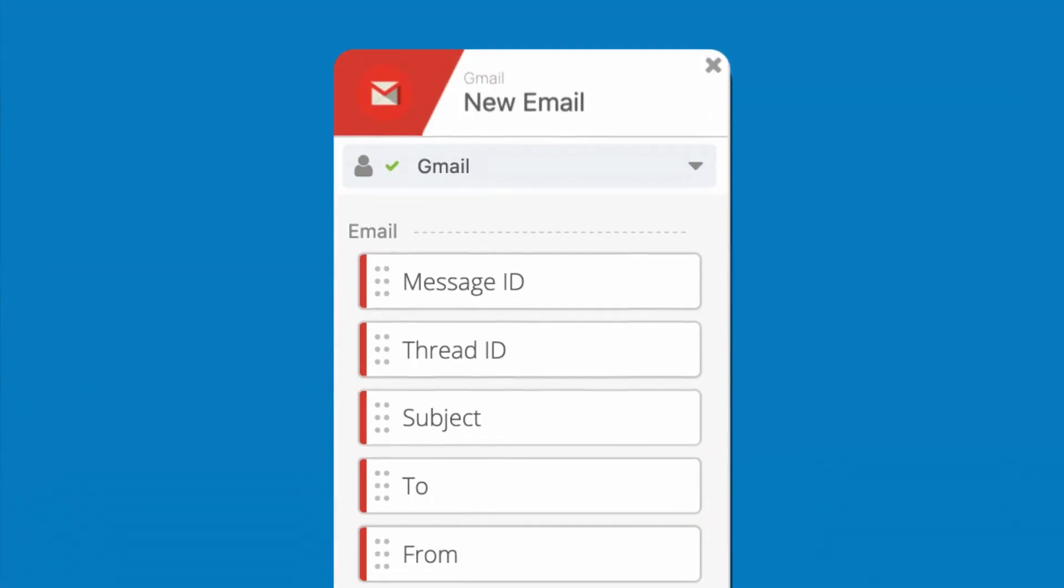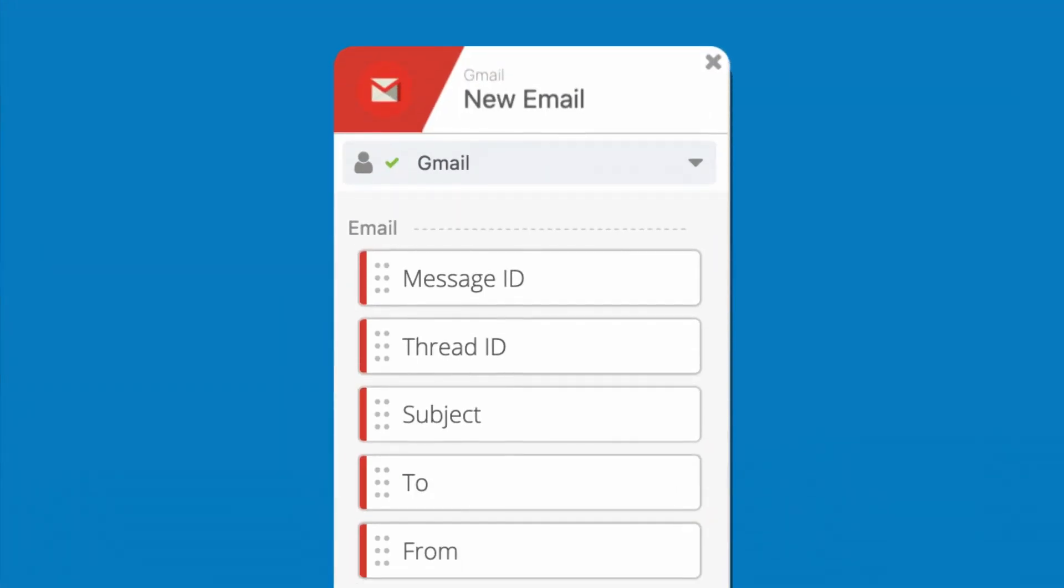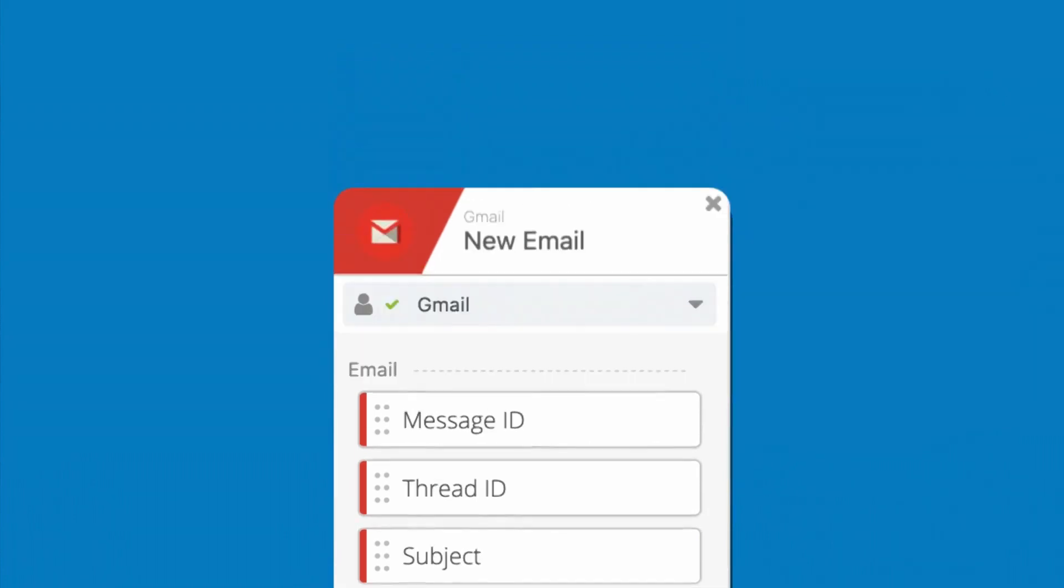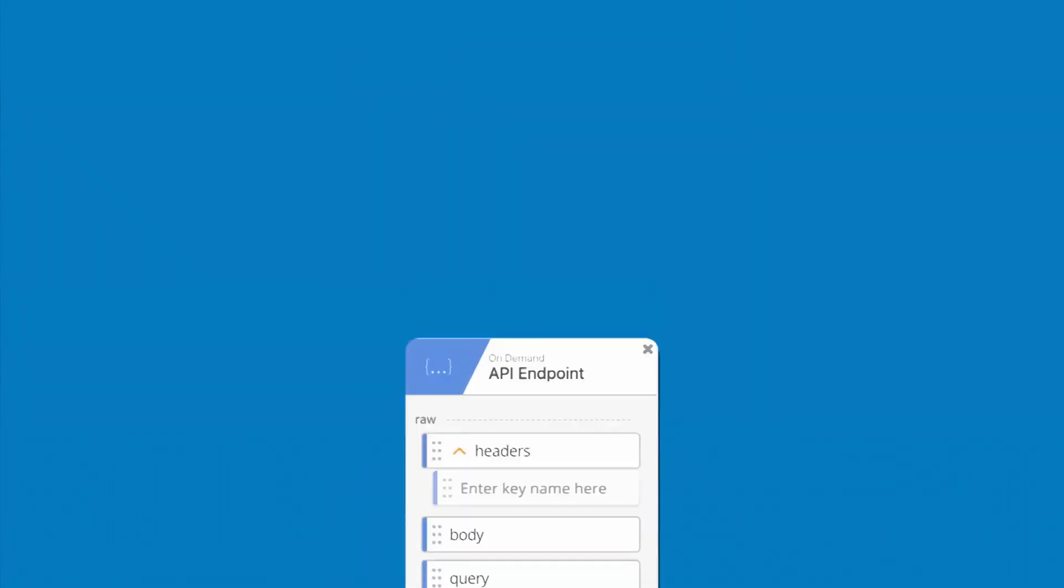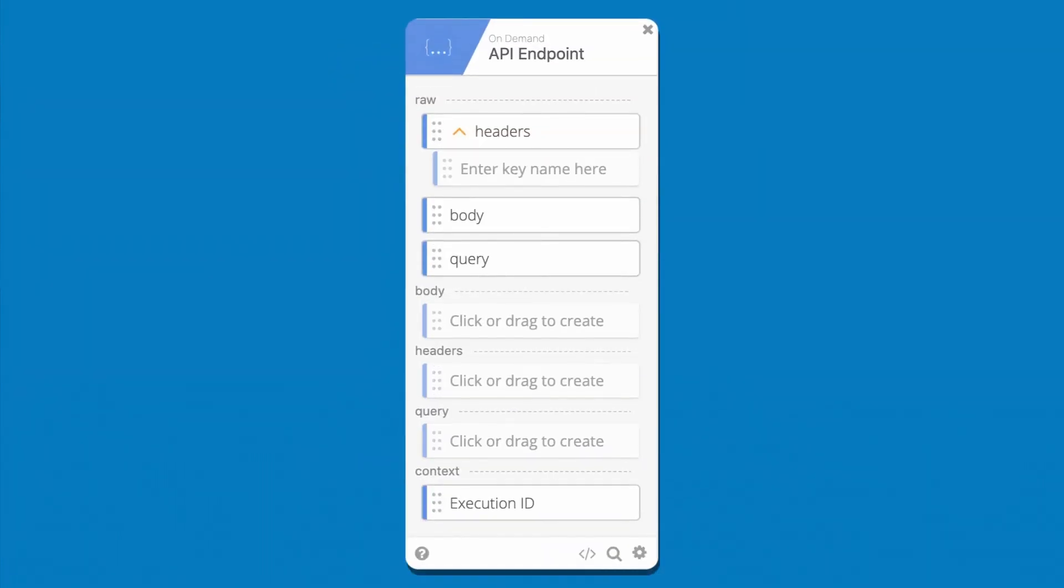Unlike flows that start with application-associated events, flows using the API endpoint event card can be triggered at any time by any application that properly authenticates and connects to that endpoint.